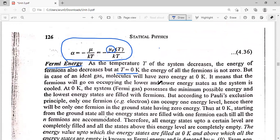We know that energy is directly proportional to temperature. Whenever the temperature of the system decreases, the energy of the particles also decreases. Here these particles are Fermions. So as we decrease the temperature of the system, the energy of Fermions will decrease. That means the Fermions will try to occupy lower and lower energy states as we cool the system or decrease the temperature.